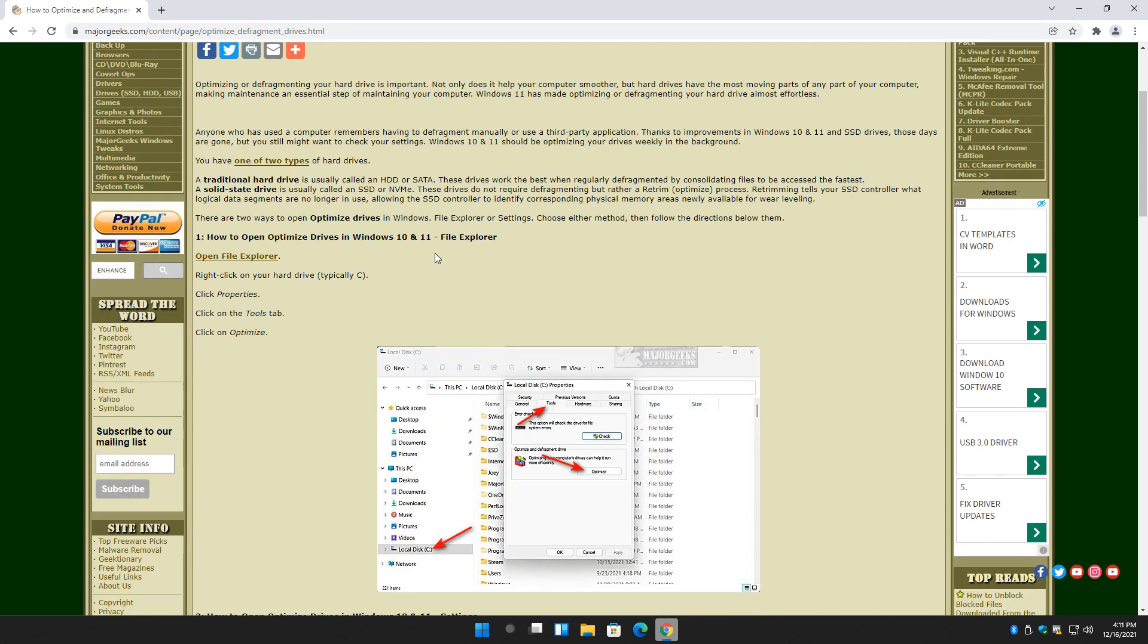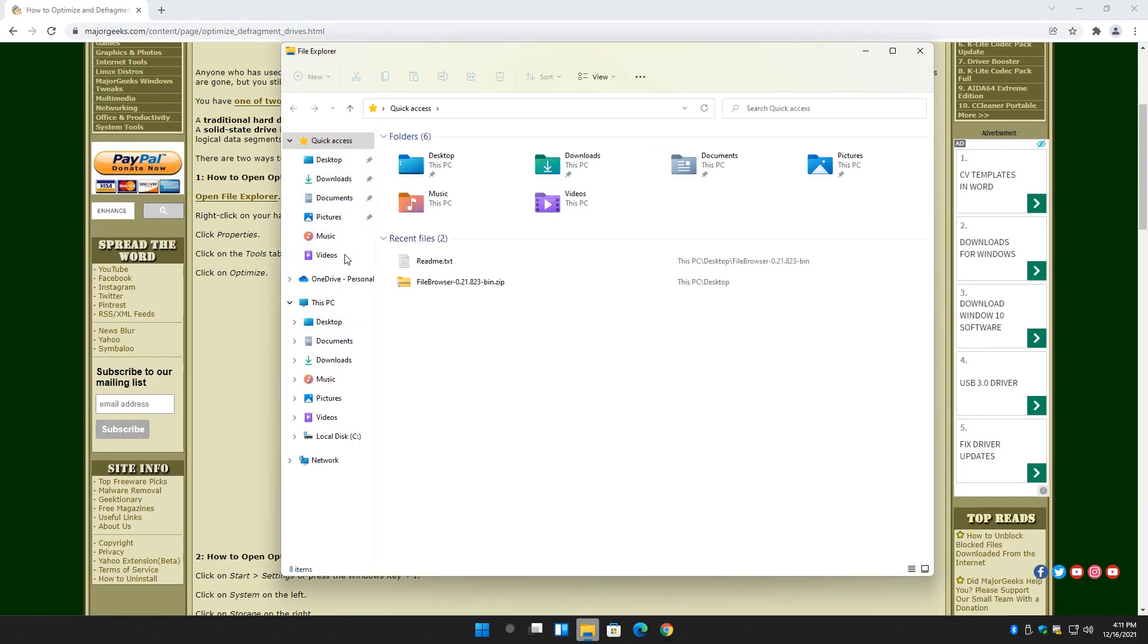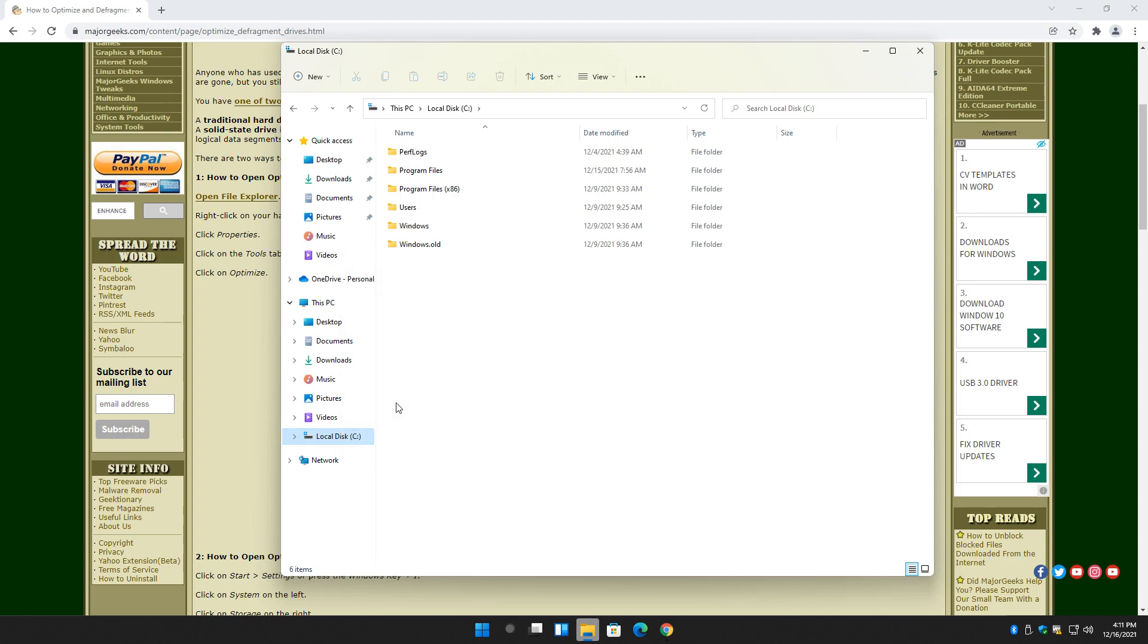So let's jump in. Let's start with File Explorer, which is basically the easiest way to do it. Open your File Explorer up, find your drive. We're going to right click and we're going to click on Properties.